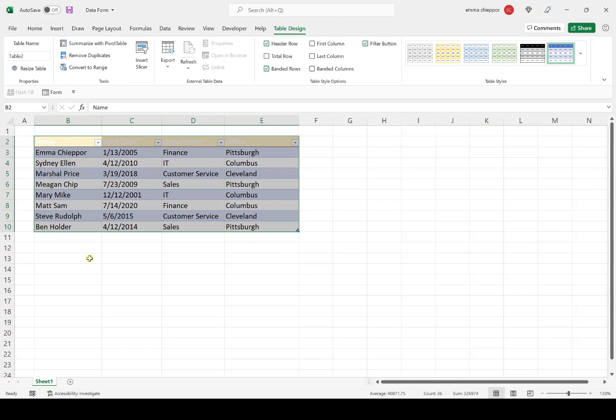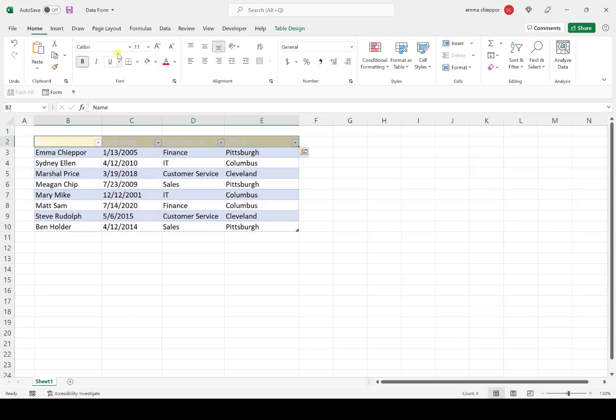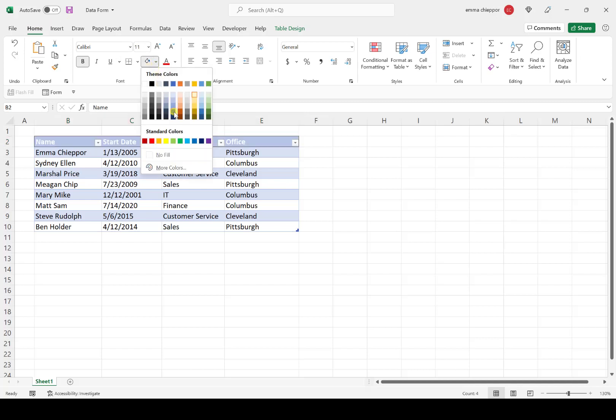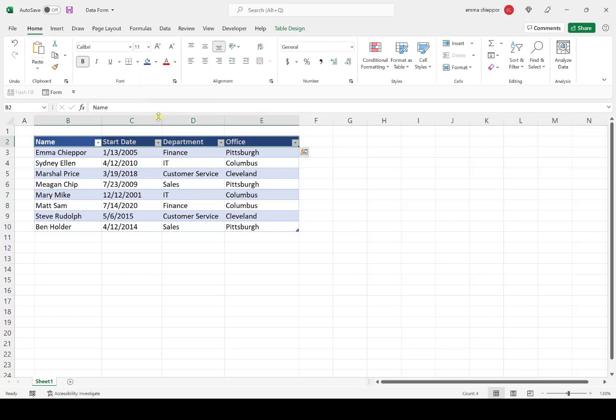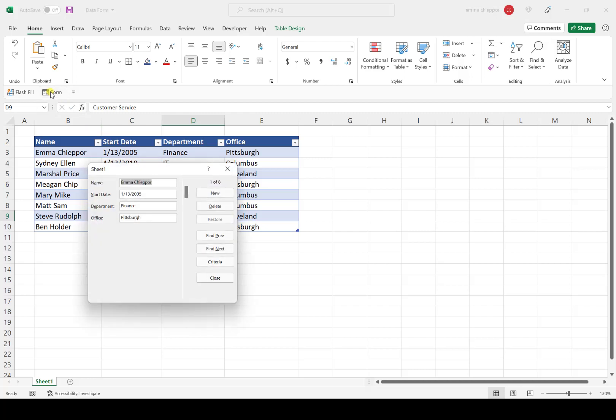Now that our data is formatted as an Excel table, we're ready to create the data form. First, I'll update the fill color of the headers because it's a bit hard to see—that's better. To create the data form, I'll select any cell within the table and hit the Form button on the quick access toolbar. We've successfully created the data form.